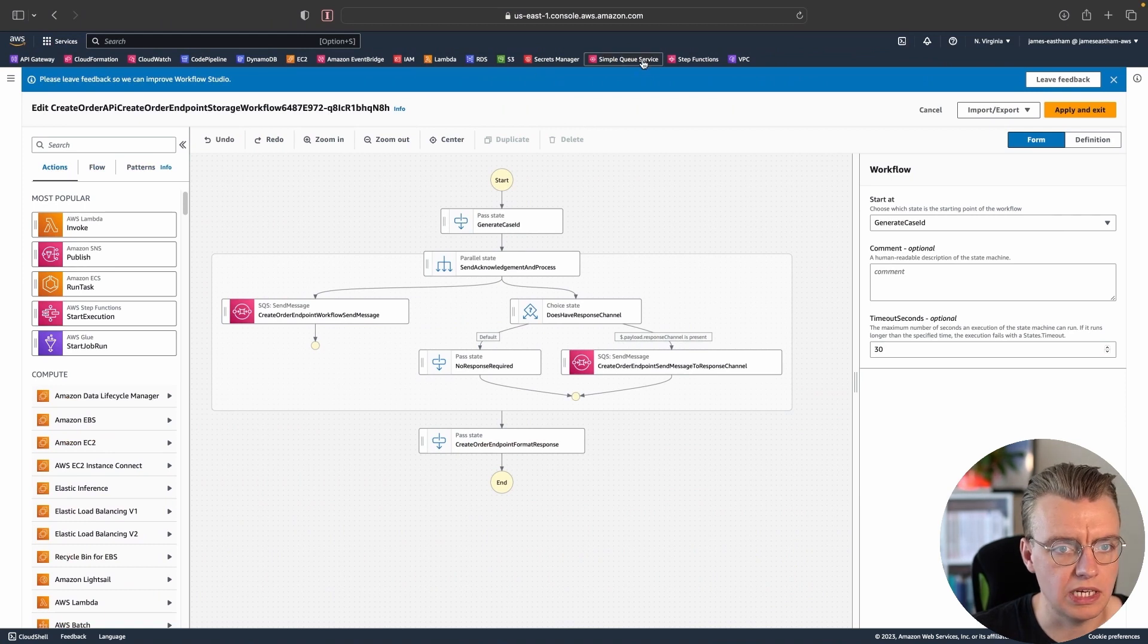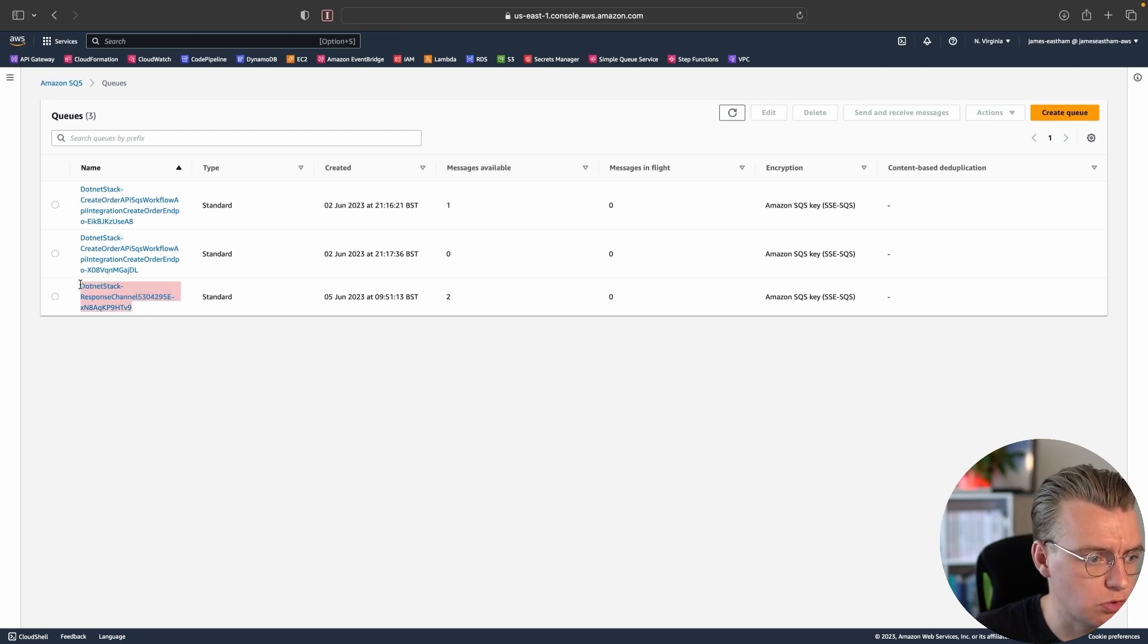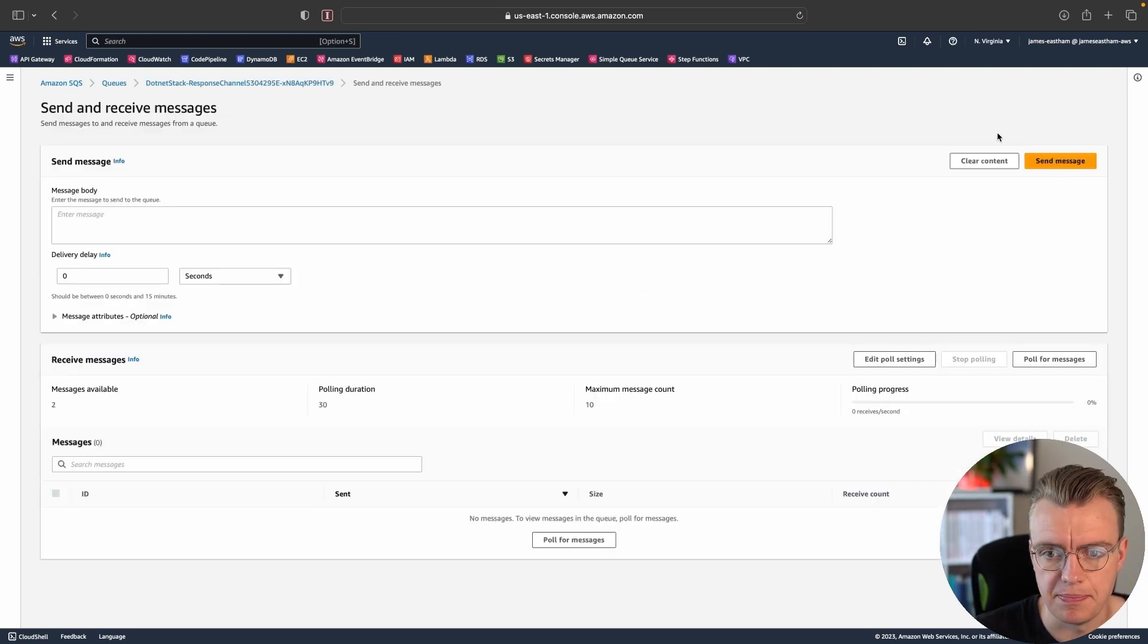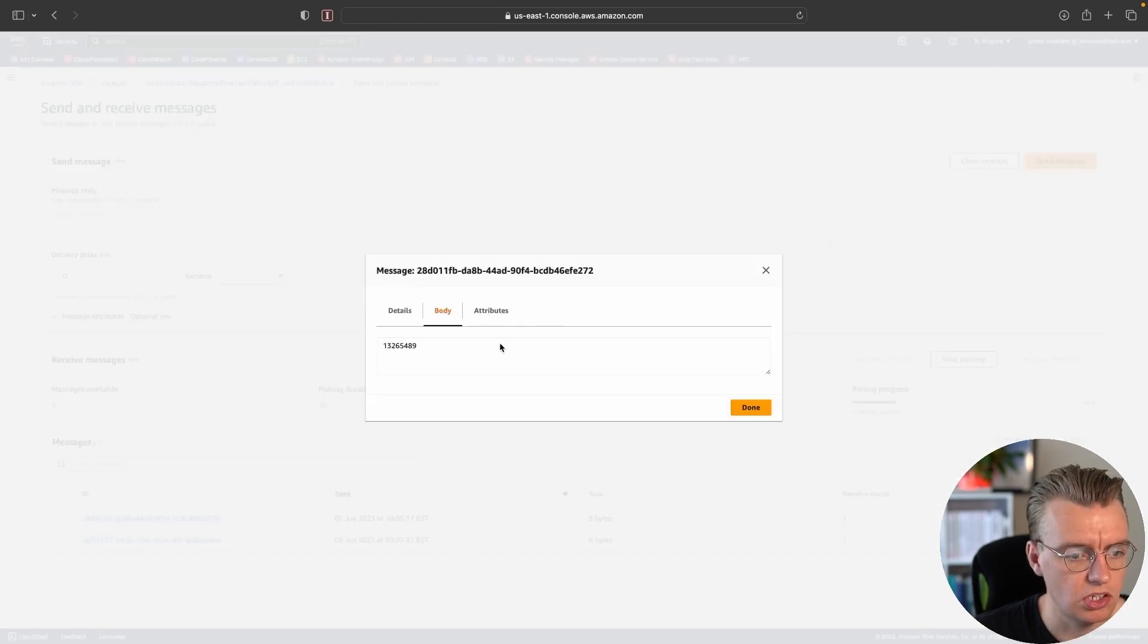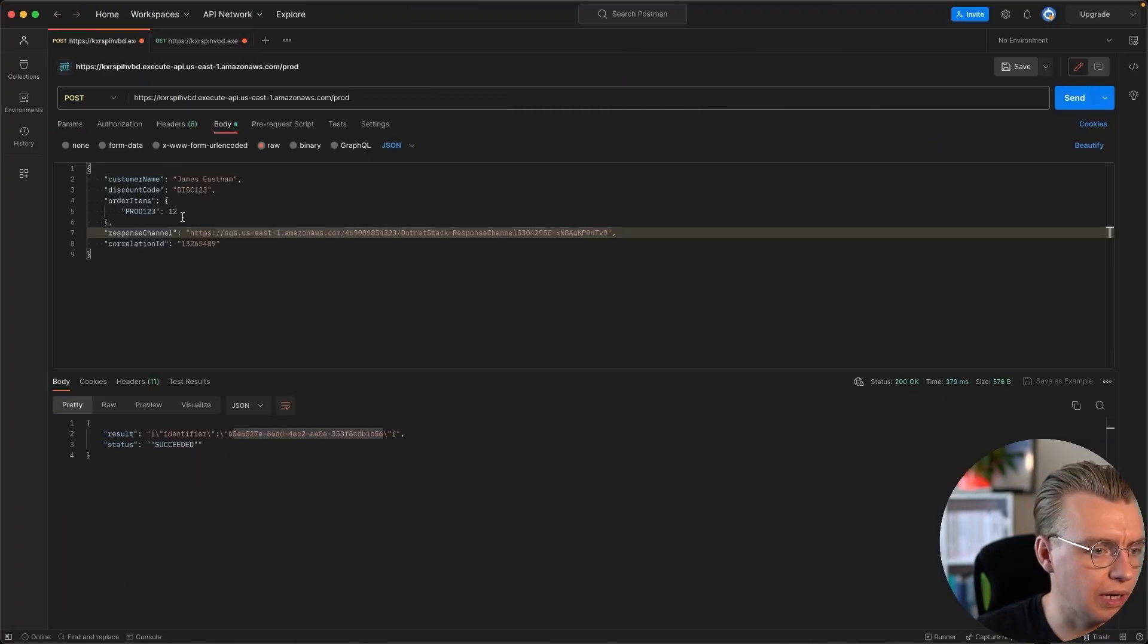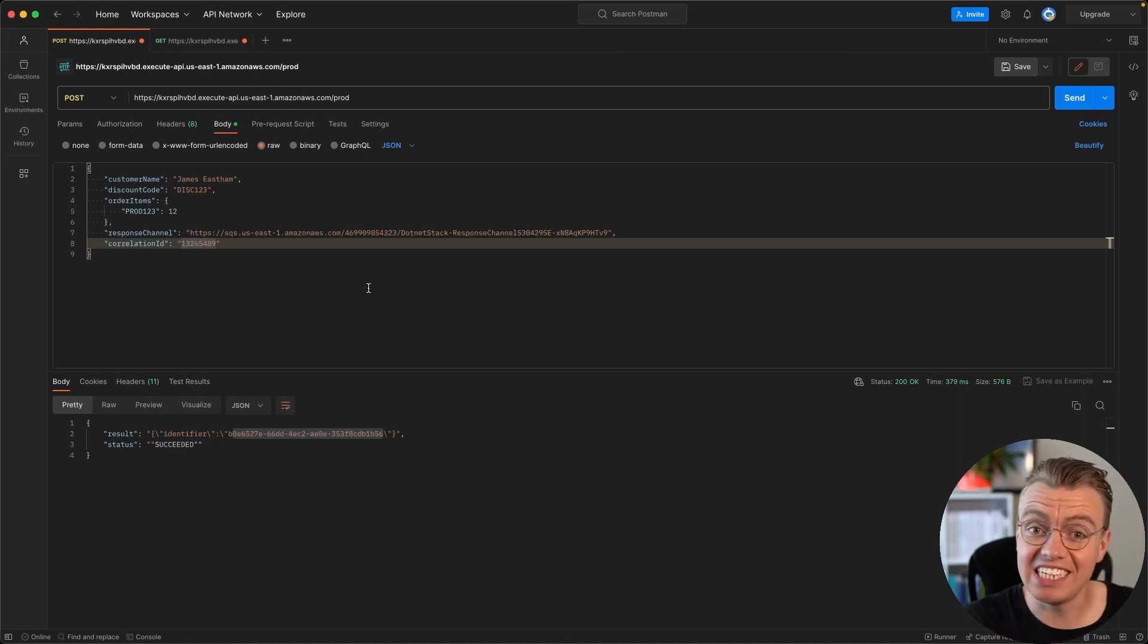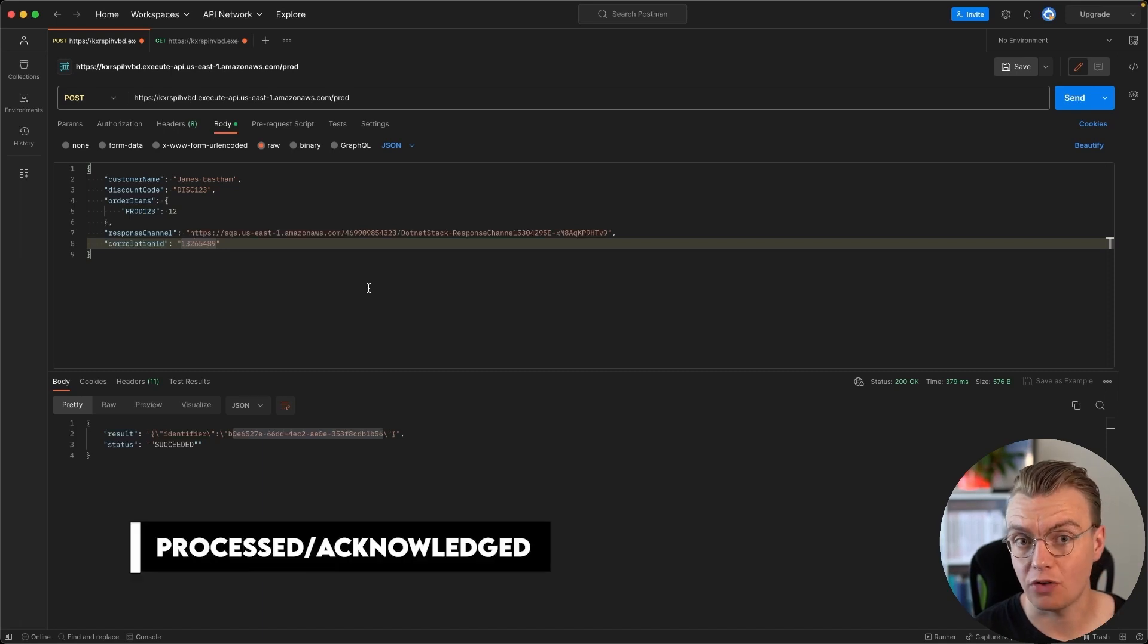But now you can also go back to the AWS console. If we go to the SQS console, you can see I've got this response channel and my response channel now has two messages in it. If I just poll for the messages in my channel, you look, one three two six five four eight nine. And if we look back here, one two three six two five four, whatever random number. You can see that's happened in real time.